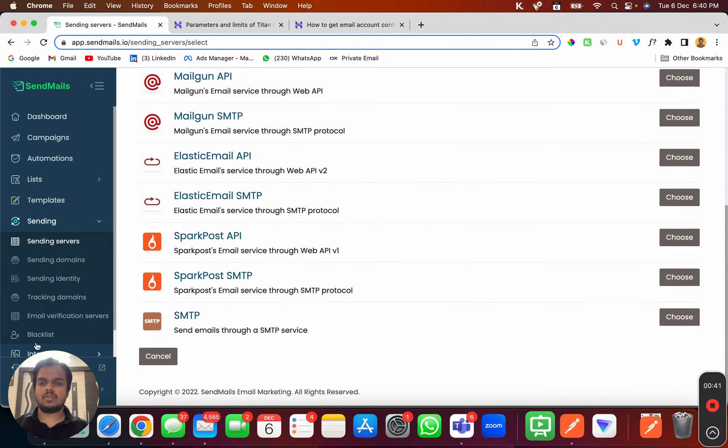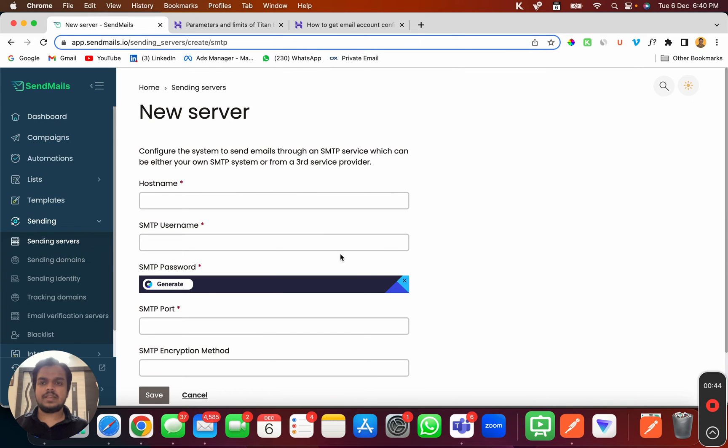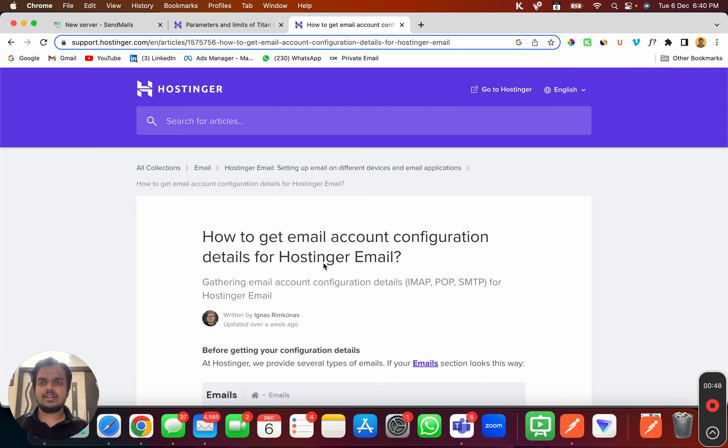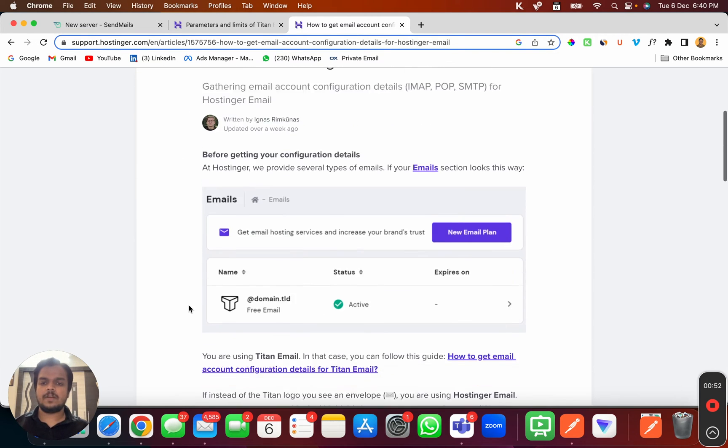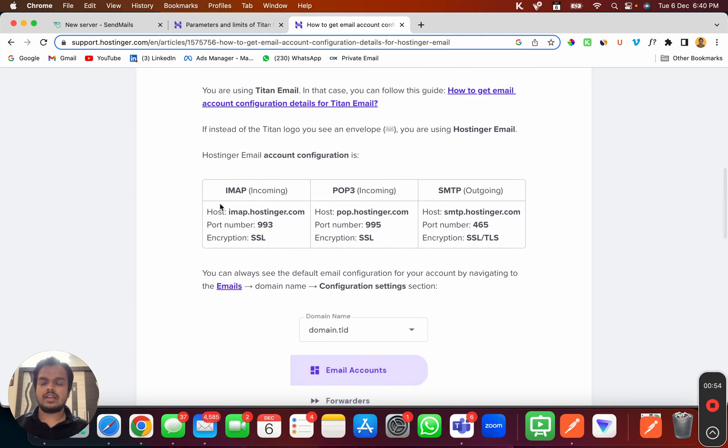Scroll down to SMTP and click on SMTP. These are the values that you are supposed to fill. Go to Hostinger documentation where you can find the SMTP values. As you scroll down, I will put the link of this in the description below.